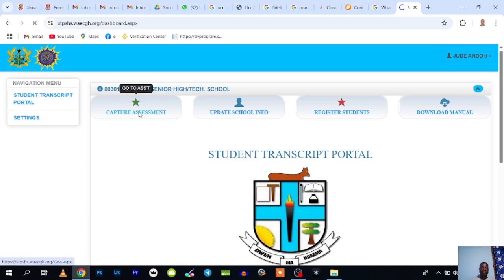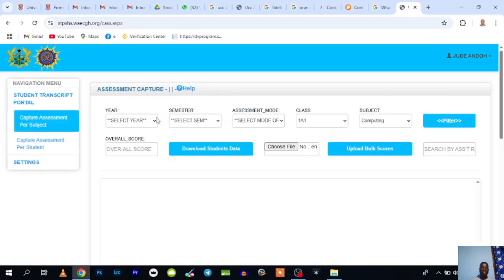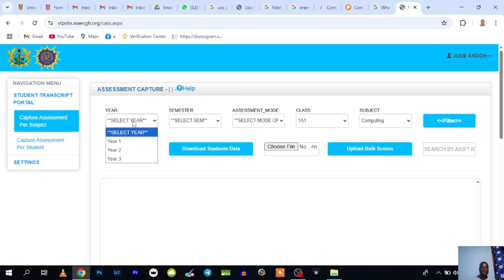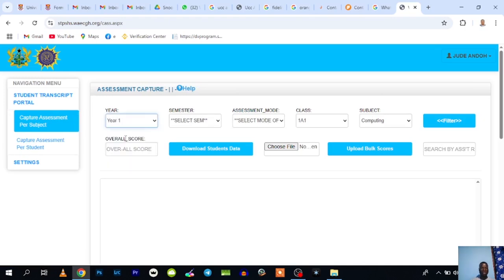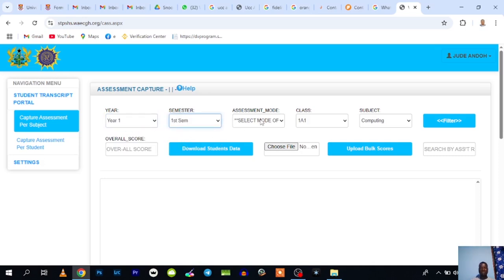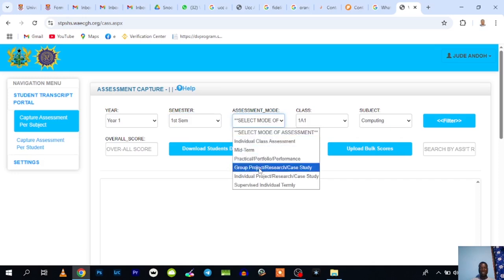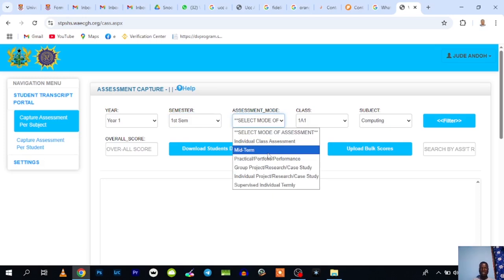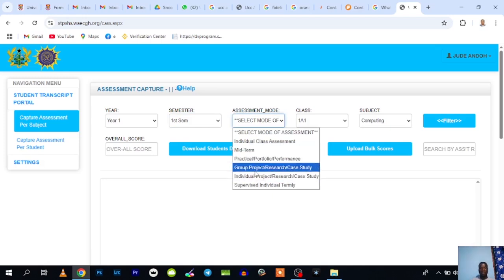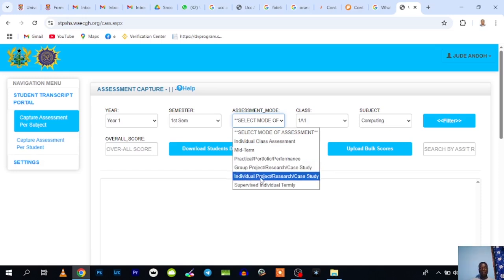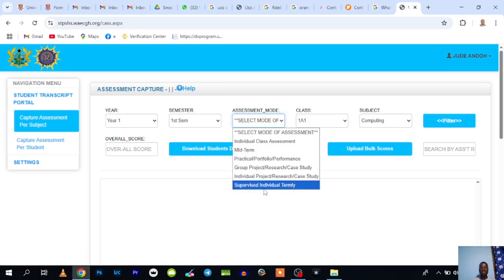You need to fill these spaces here. You have the year, so click to choose the year that you want to record assessment. Then semester—first semester. When you come to the assessment mode, you have the assessments you need to record for a semester: individual class assessment, team performance assessment, group projects research and case study, individual projects or research or case study, and supervised inquiry. These are the six assessments you need to record within a semester.